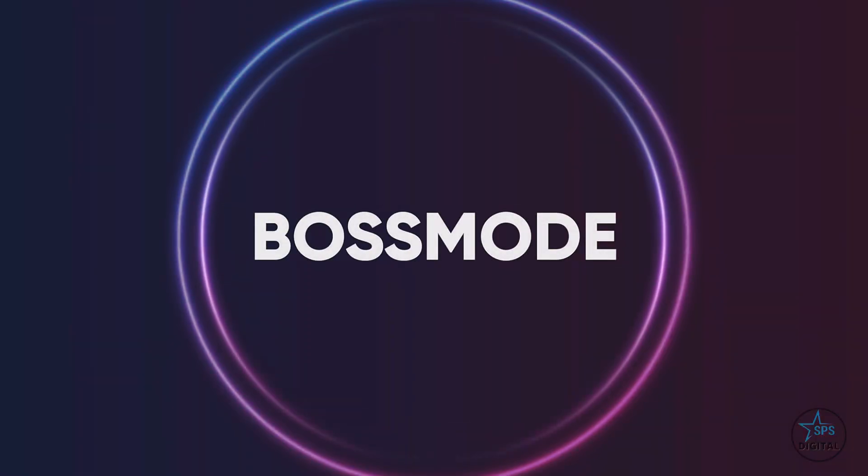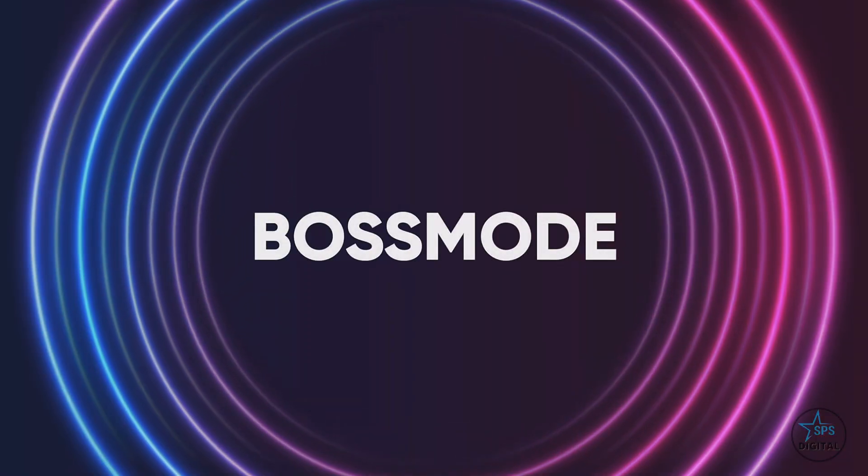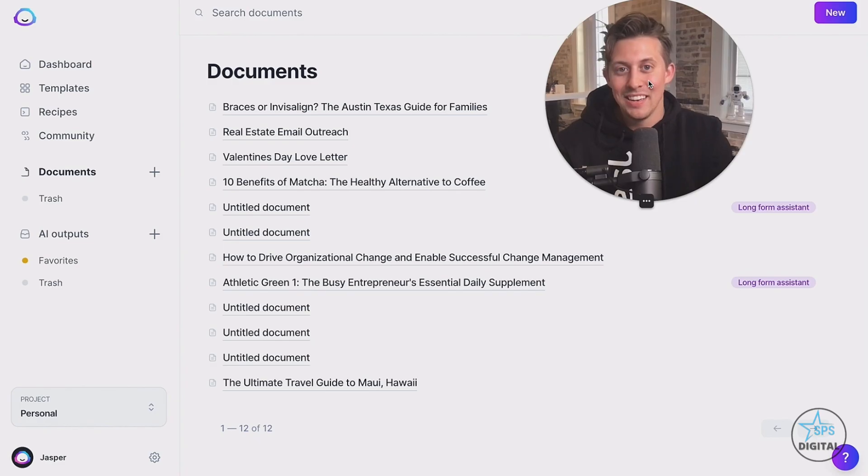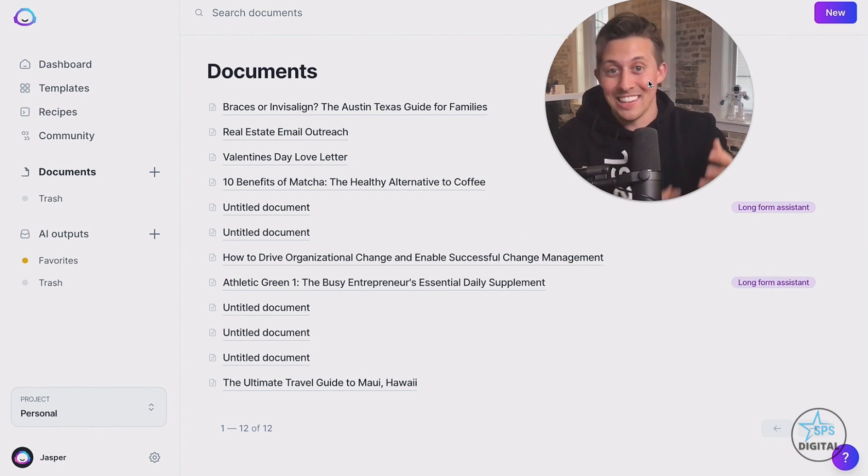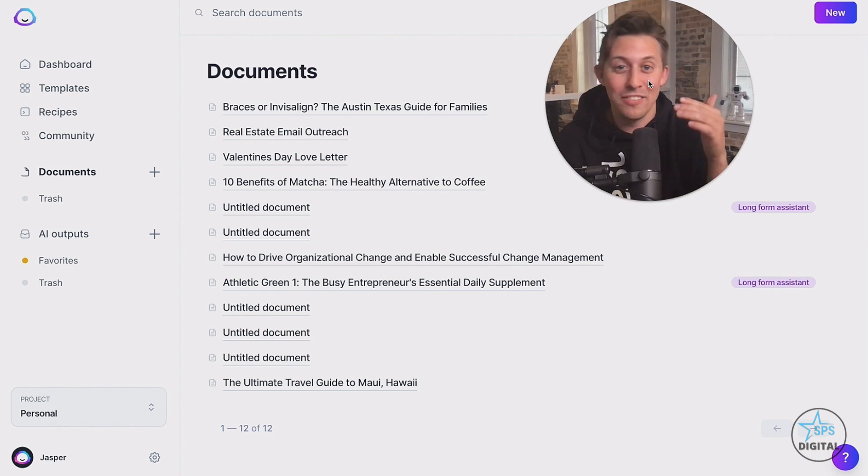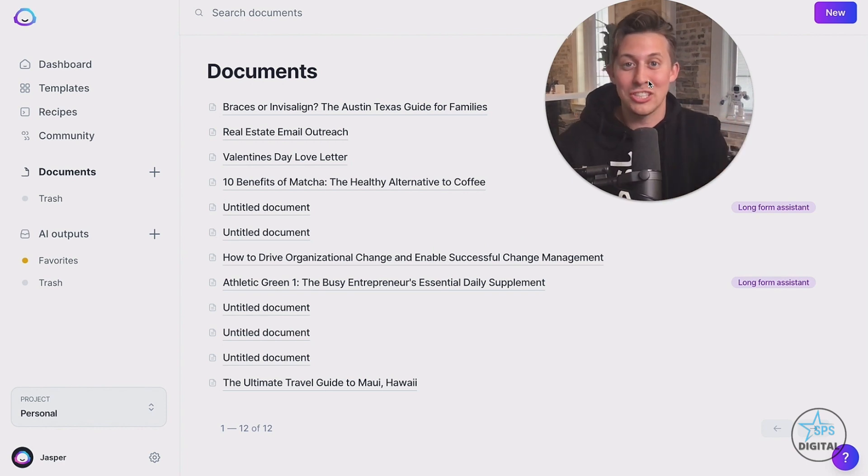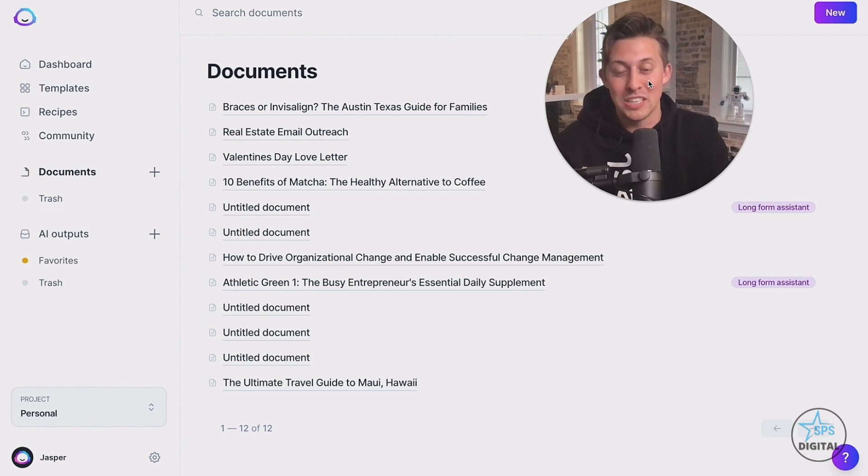Let's hop into boss mode where you get access to documents. Now I want you to imagine documents is kind of like Google docs. If you had an assistant in there and you're the boss giving your assistant instructions on how to do stuff.